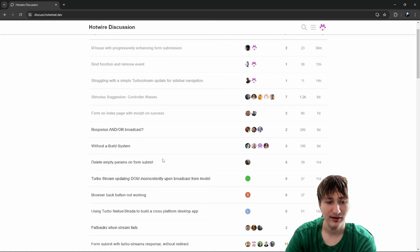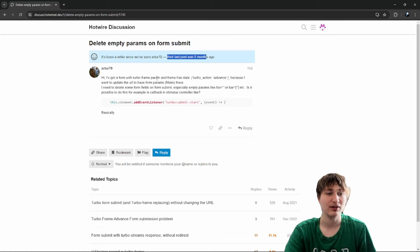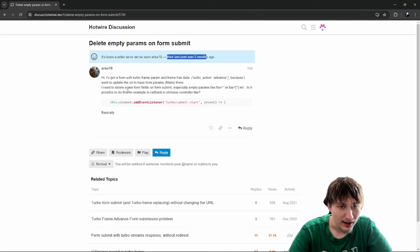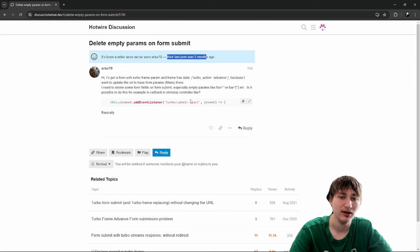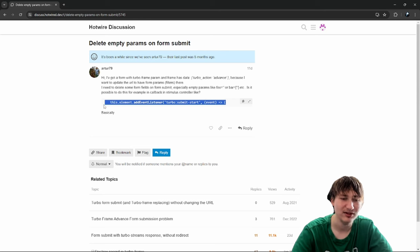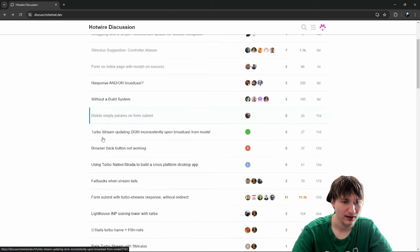Next question: 'Delete empty params on form submit.' Arthur79 asks about deleting empty form fields on form submit — specifically empty params — using a turbo submit start event listener in a Stimulus controller. The code shown is a bit incomplete and I'm not really sure what he means by deleting the empty params. Let's skip that one and move to the next.